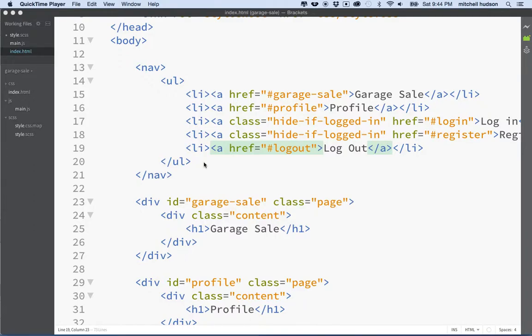Hello again. Welcome back to the single page application with Parse. In the last video it went a little long — I tried to keep the videos about 10 minutes and that last one went to 20. So I'd like to review some of the things that we talked about.